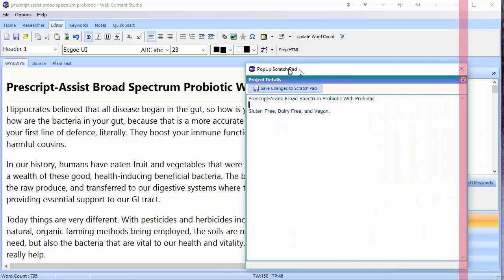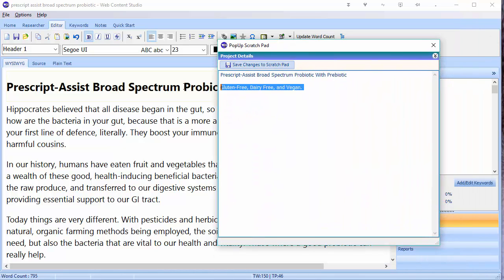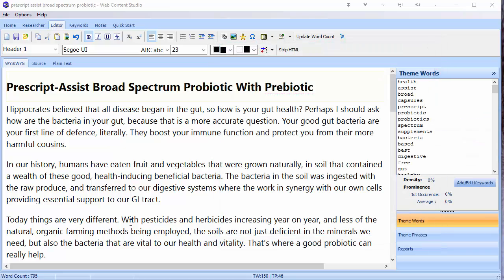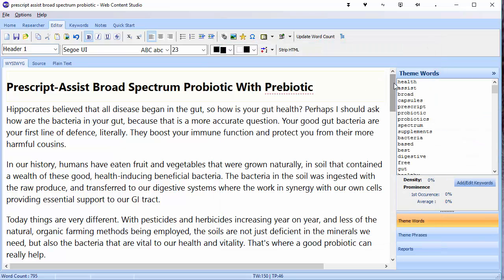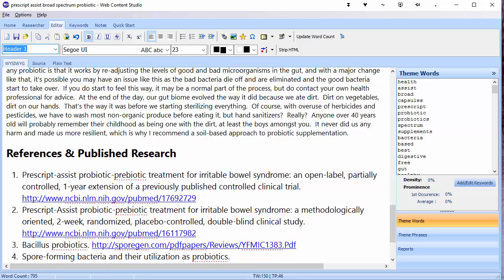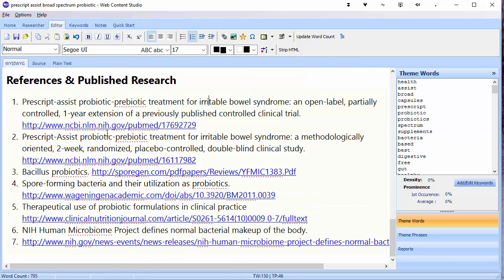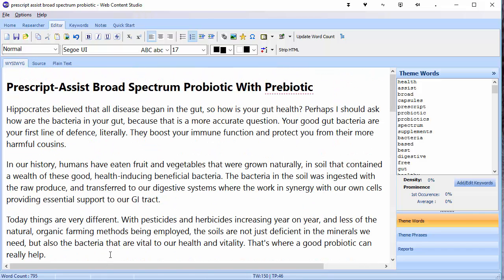And I've finished writing the article. You can see that my scratch pad is almost empty now because as I've been writing, I've been deleting items from the scratch pad so that I know I've already covered those items and don't need to cover them again. Let's close that. You can see now I've got my final article — I've even got at the bottom some references and published research, references to research articles and other websites that back up the information in my article. I can see down here that I'm at 795 words.